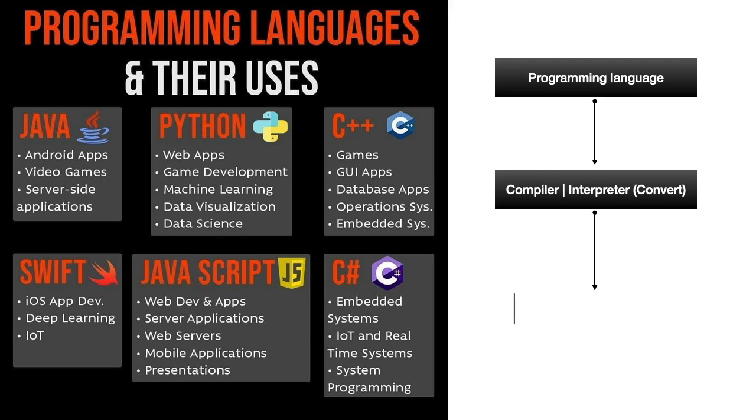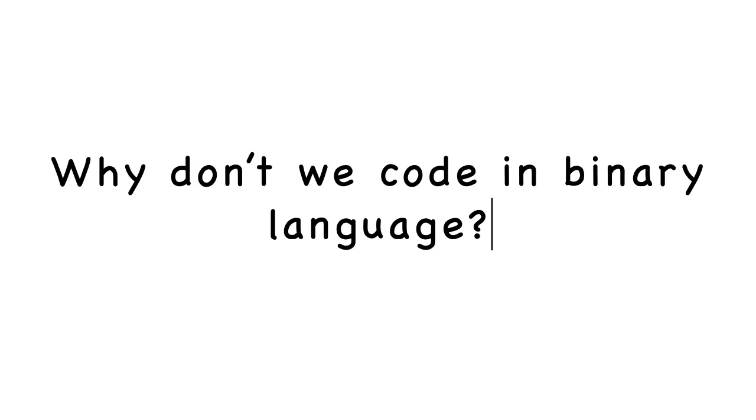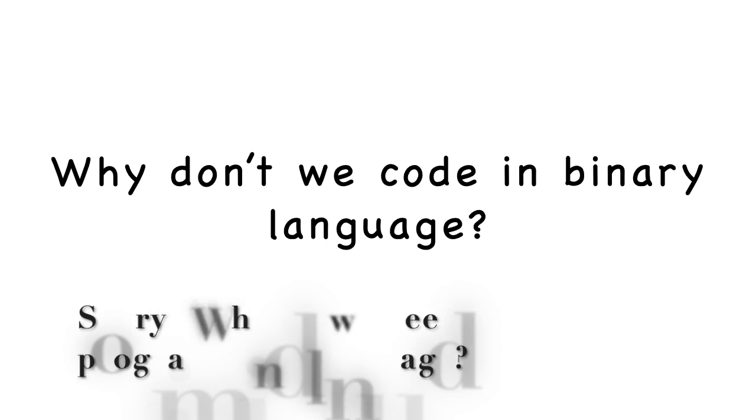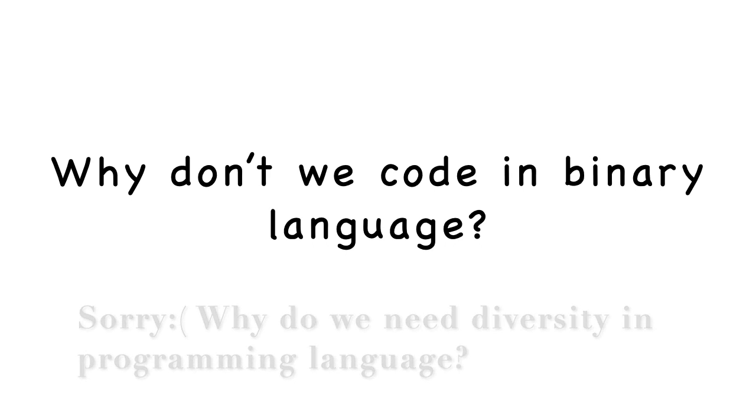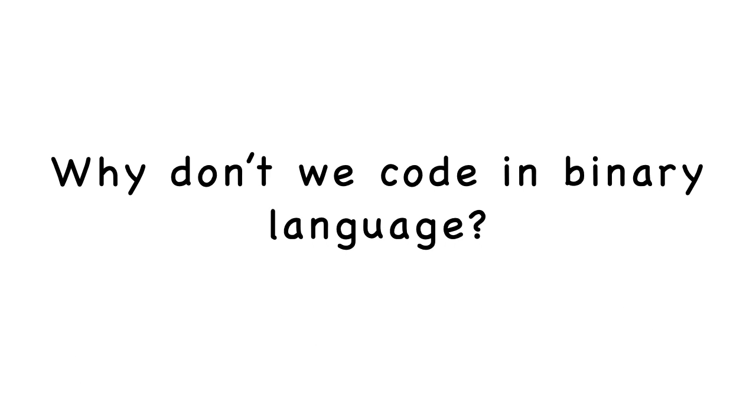Machine code is a binary language which consists of zeros and ones. So the question arises: even though every programming language we use eventually converts to binary language, why don't we just code in binary language directly?